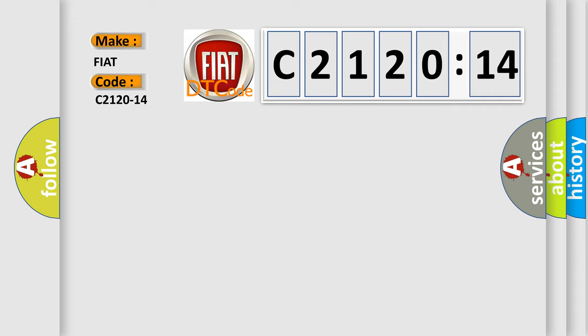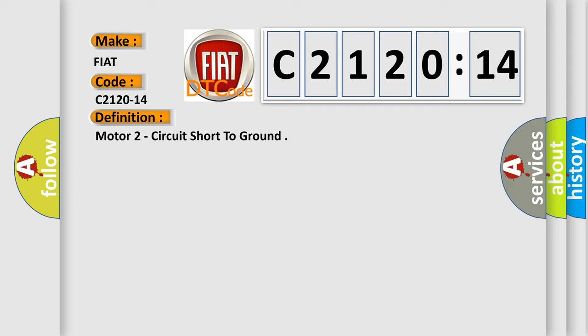Specifically for Fiat car manufacturers? The basic definition is motor two circuit short to ground.